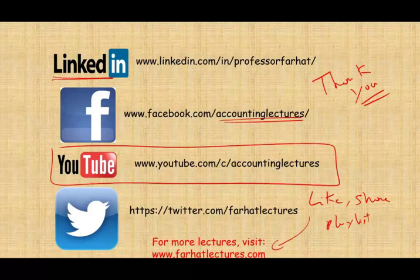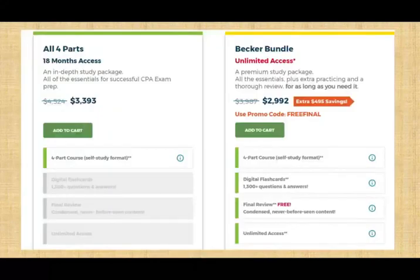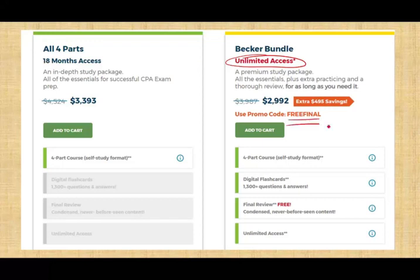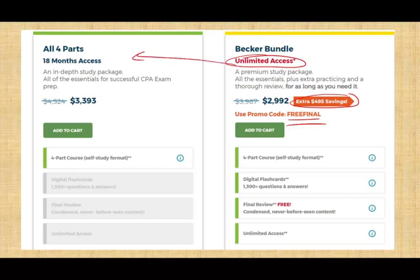I also have a website, and on my website I do have CPA offers. Right now — and this is new, this is groundbreaking — Becker is at last offering unlimited access. If you go to my website and use my link with this code, you will save an extra $495. You can also get the 18-month access at $433.93. You want to make sure you take advantage of this.